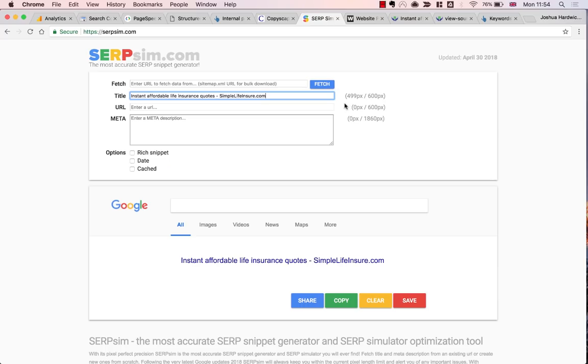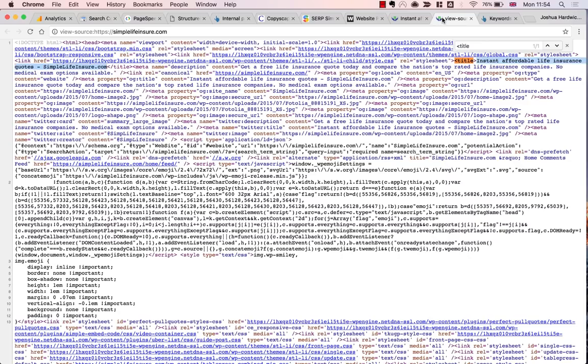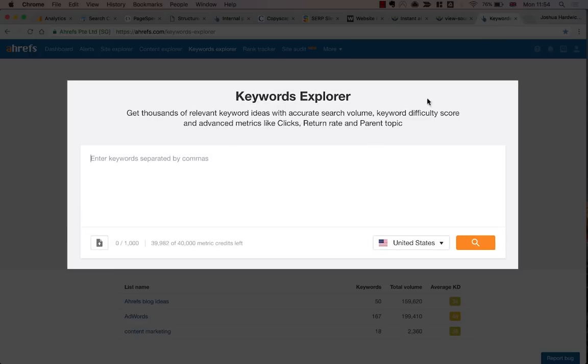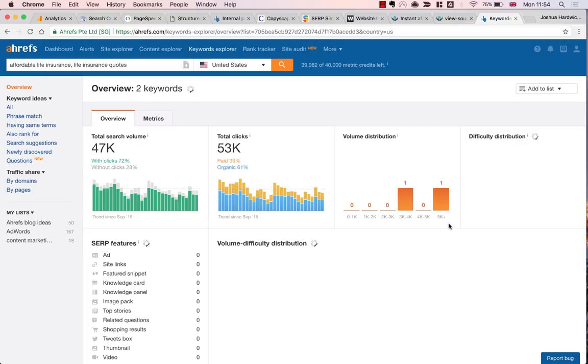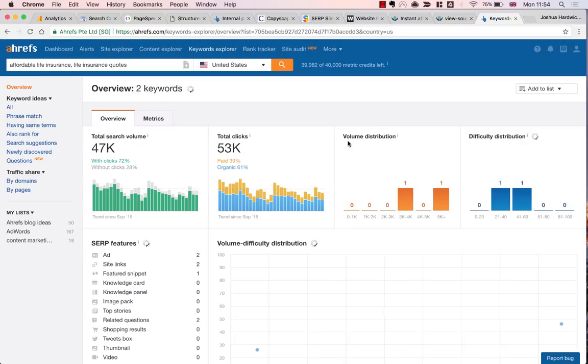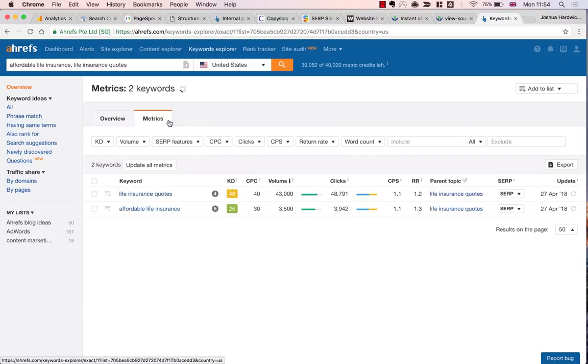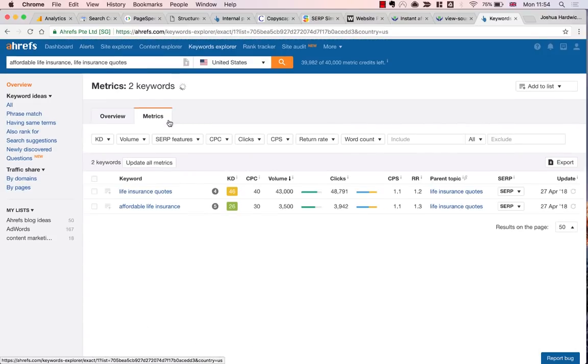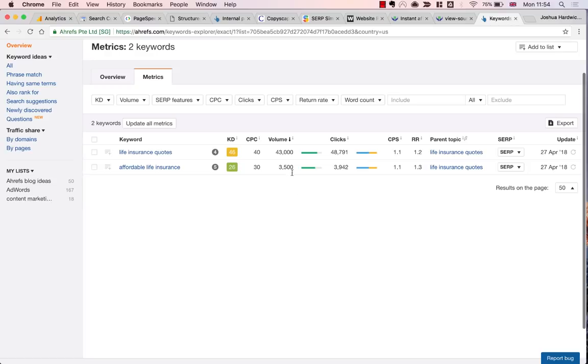So let's move on and check the keywords. To me, it looks like this title tag has been formulated around the keyword Affordable Life Insurance, or perhaps Life Insurance Quotes. So I'm going to check both of these in Ahrefs Keywords Explorer. You can see that both of these appear to have a decent amount of search volume. So again, there's no problems there. It looks like this is quite a well-optimized title tag.